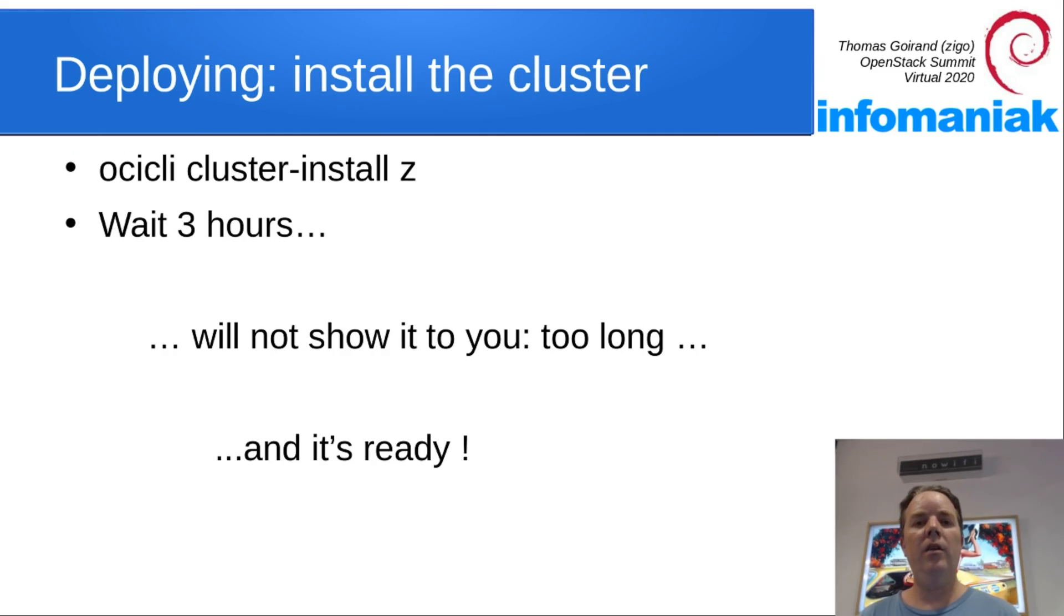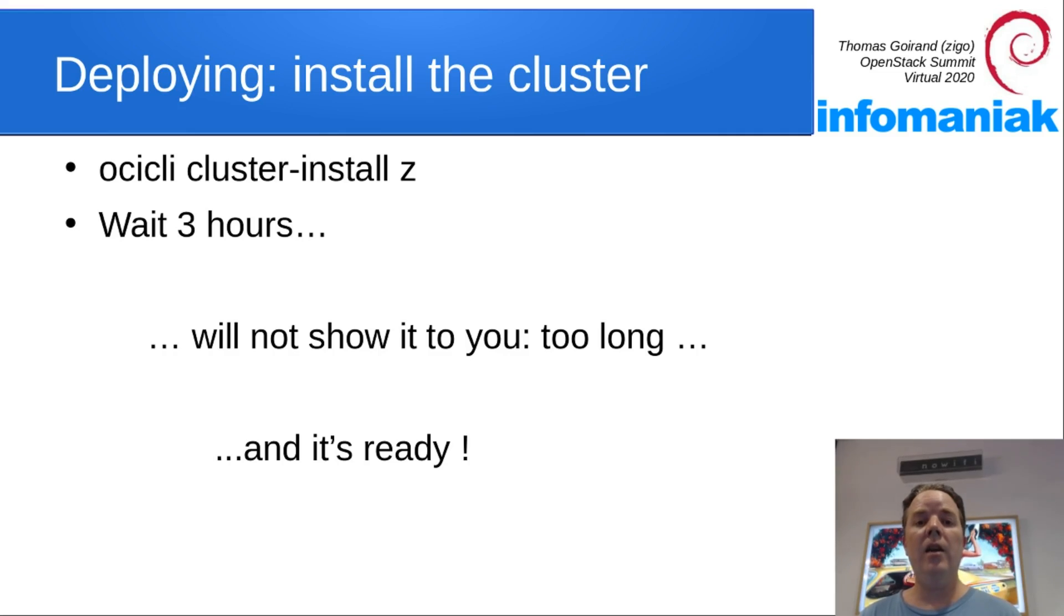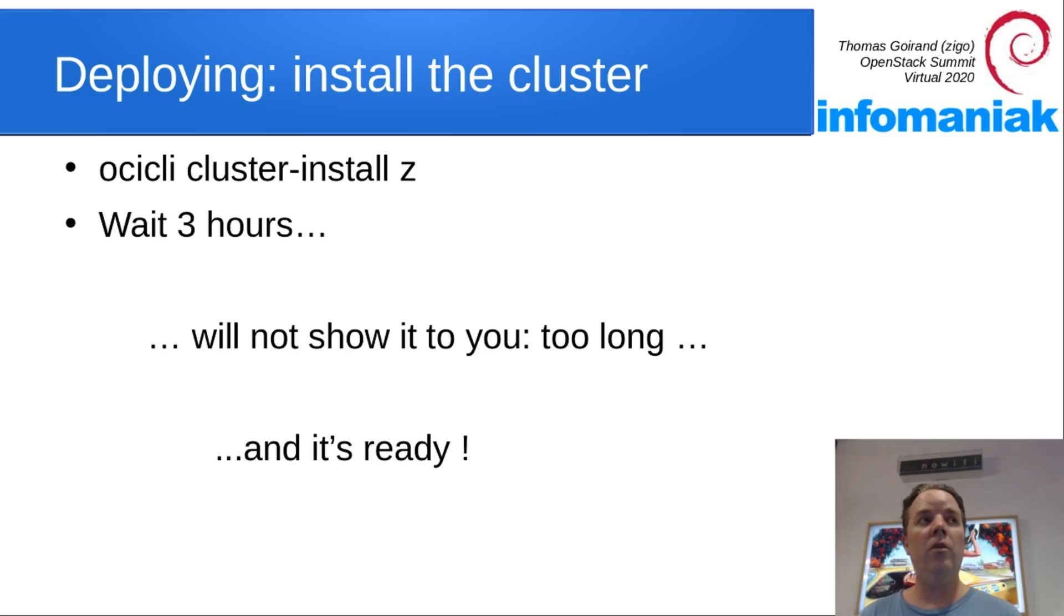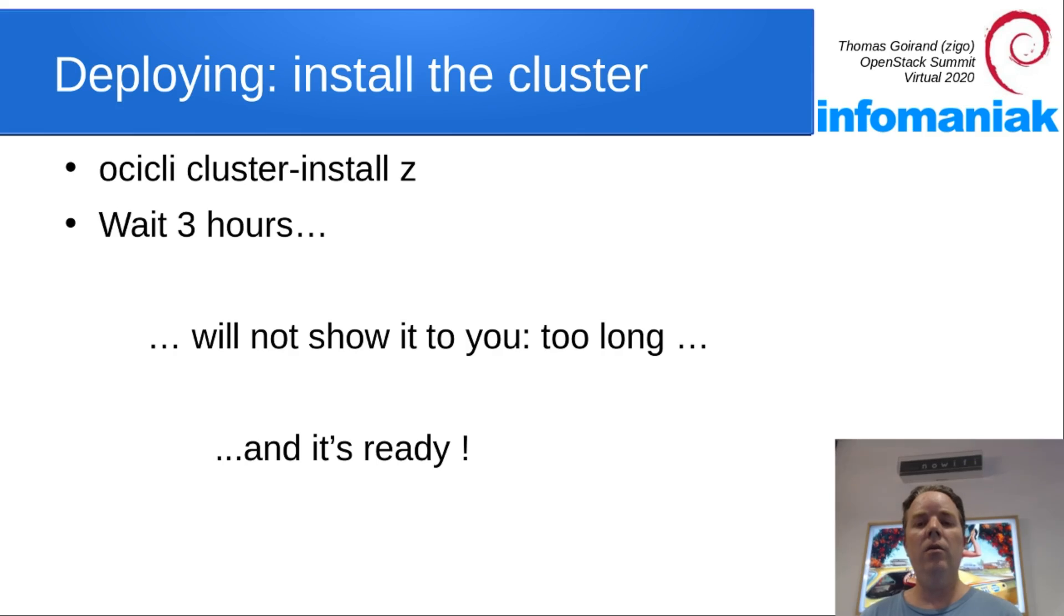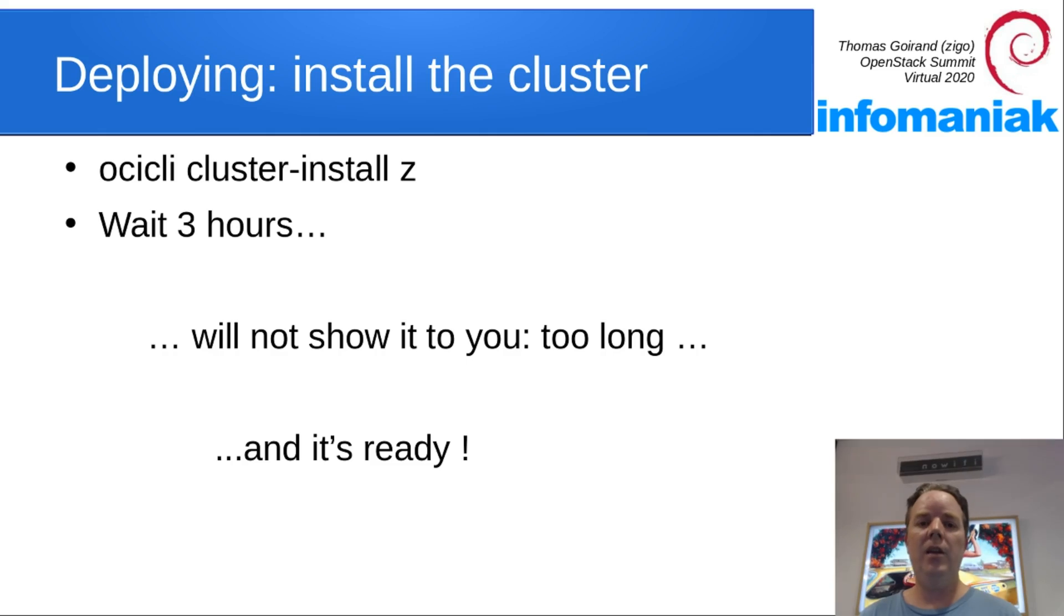The next step is either to do oci-cli-machine-install-os, and then either the hostname or the serial number of the machine, or simply oci-cli-cluster-install-z. Then it's going to go through each machine one by one in the correct order, installing first the OS, then waiting for Puppet to run to go to the next role.